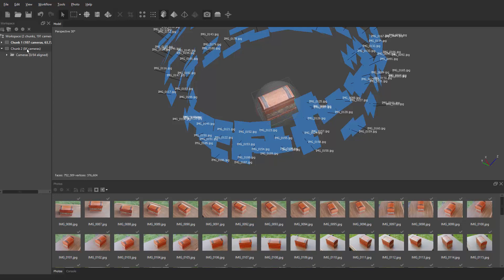Rewatch the videos and follow the exact same settings. Once you've gotten the masks done for both chunks, we're going to combine both into one — taking cameras from chunk two and combining into chunk one. Then we'll realign all the photos again with masks, and we'll get a much better result for our final model. Go ahead and do that, and I'll show you the next step.